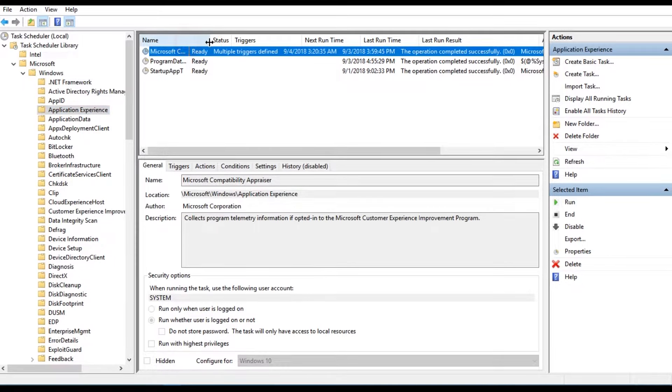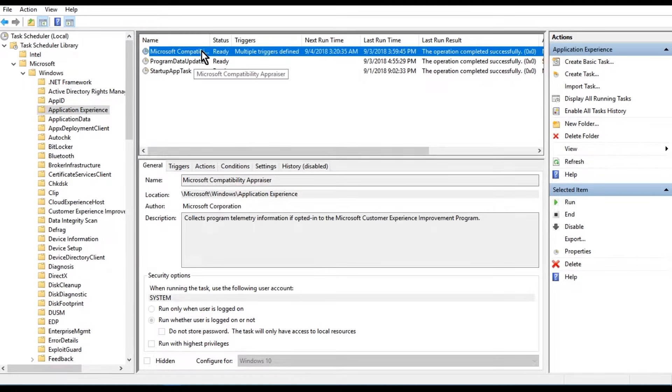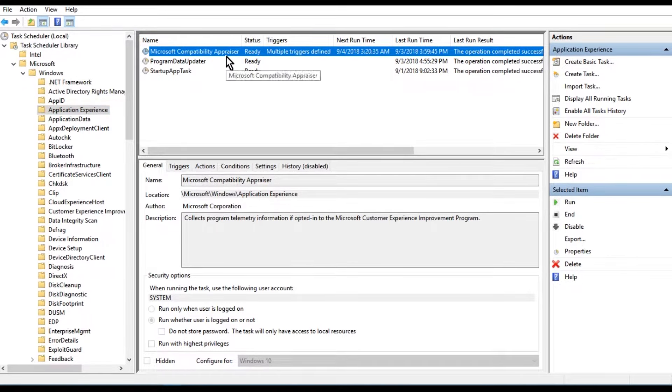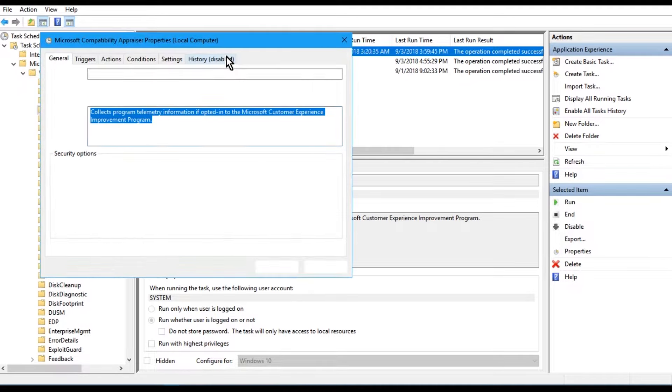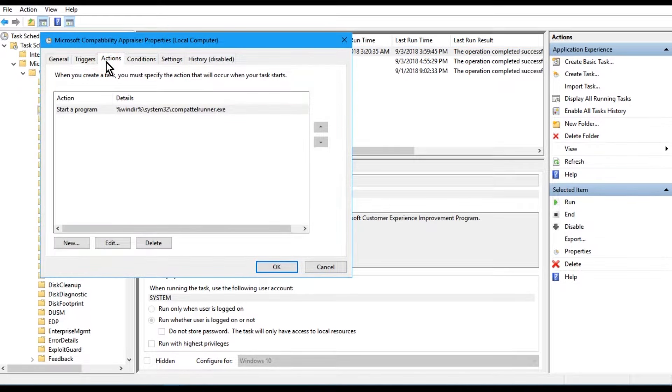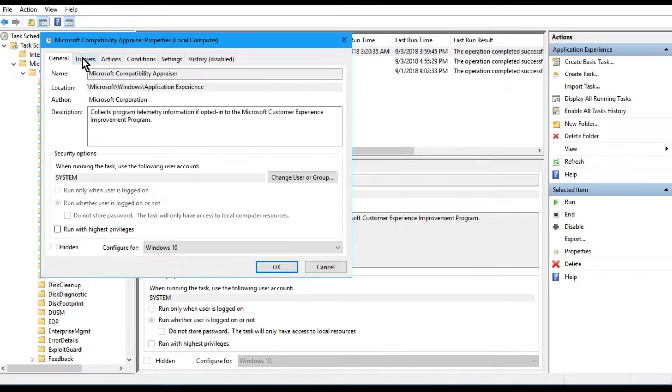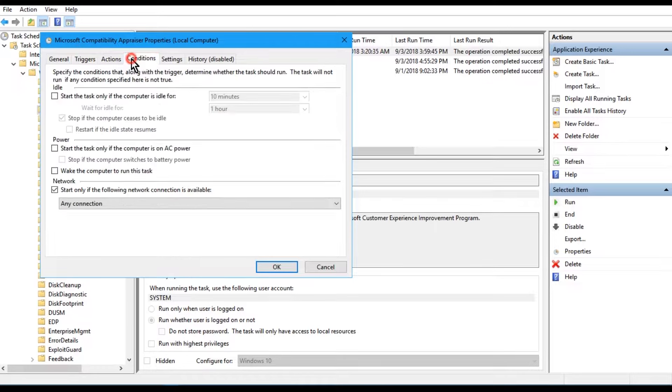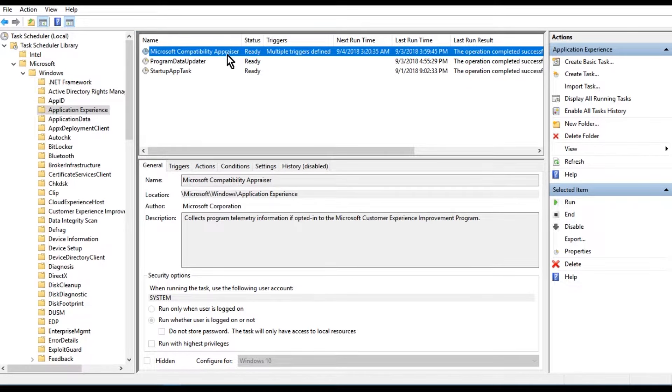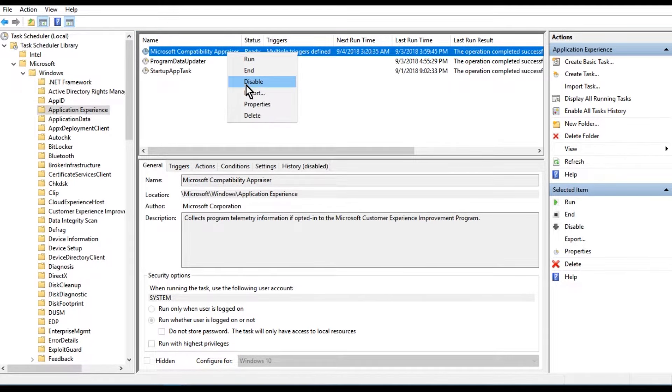Now inside Application Experience folder, locate the task named Microsoft Compatibility Appraiser.